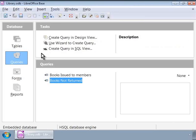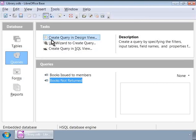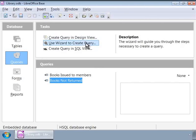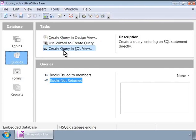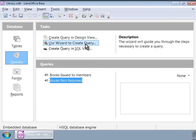For creating complex queries, base provides us with very handy options such as create query in design view and create query in SQL view, which we will learn about later. For now, let us click on use wizard to create query.